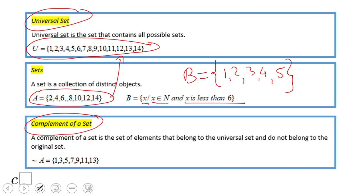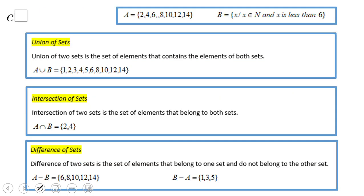The complement of a set: the complement of a set A represents the elements that do not belong to that set but are in the universal set. This is the notation I'm going to use, but there are different types of notation. You see here — these are elements of U that do not belong to A.